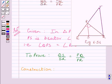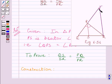Before starting the required proof, let us do one construction. Through R, draw a line parallel to PS intersecting QP produced at T.